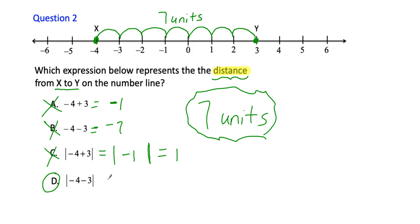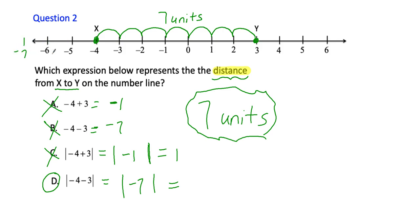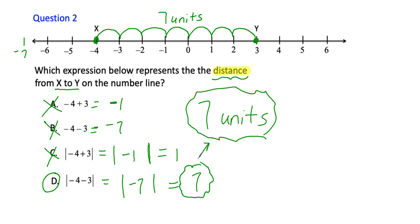So it has to be D. Let's verify: the absolute value of negative four minus three. We already found negative four minus three is negative seven. The absolute value asks how far is negative seven from zero — that's seven units. The absolute value takes the number inside and turns it positive. This matches what we were looking for, so D is the answer.